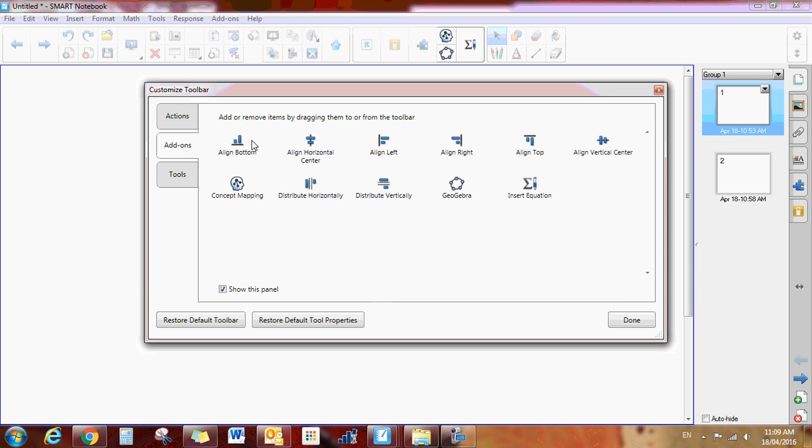There are add-ons that you can drag up for alignment, concept mapping and different GeoGebra, etc. that we'll describe in future videos. And there's also different tools that you can drag and add to your own toolbar.